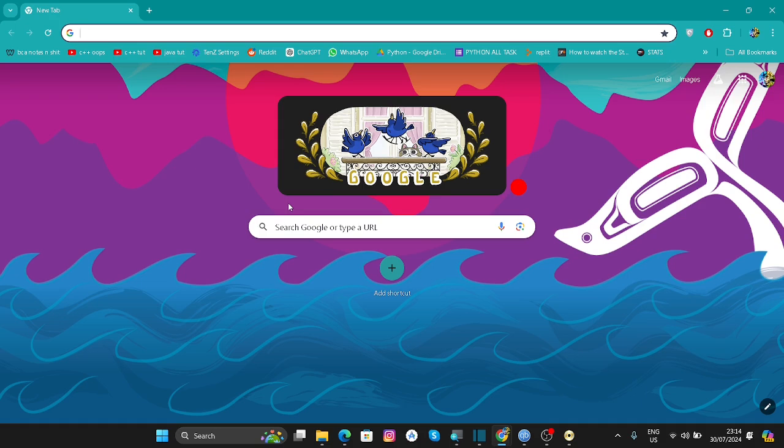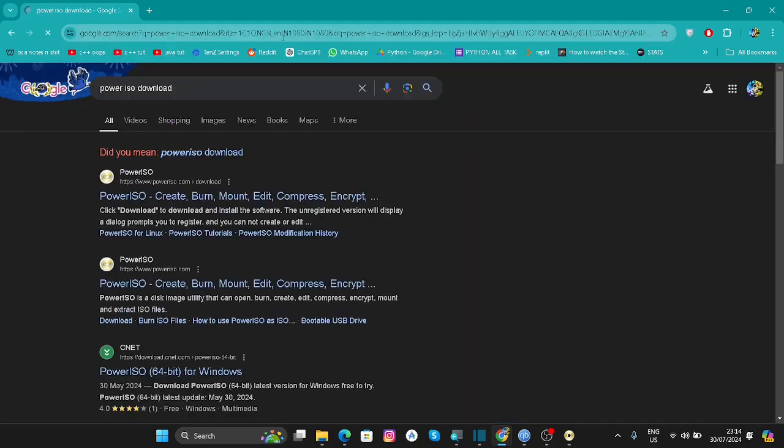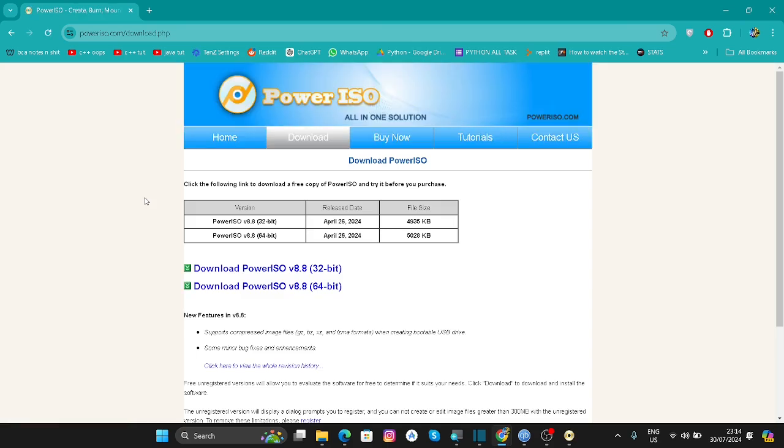Go to your browser and type Power ISO download. You can click on the topmost link, and then you can download either the 64-bit version or the 32-bit version according to your operating system.